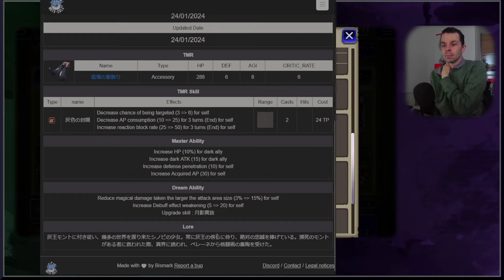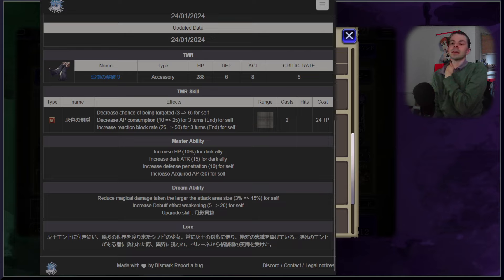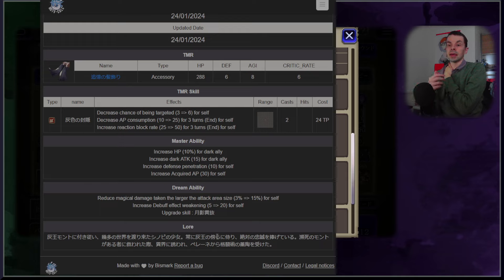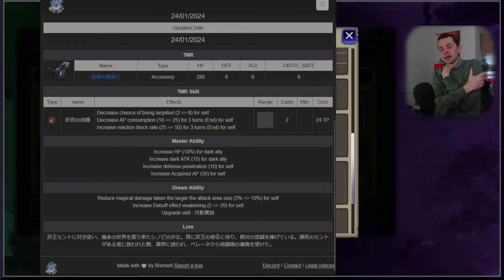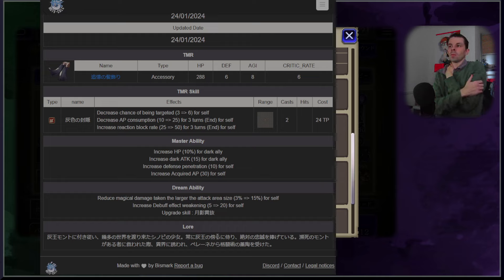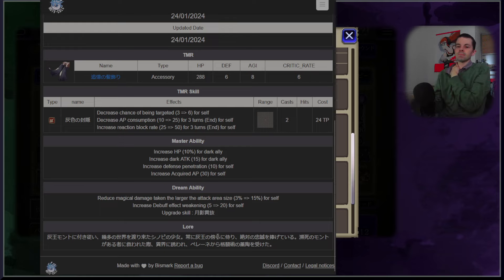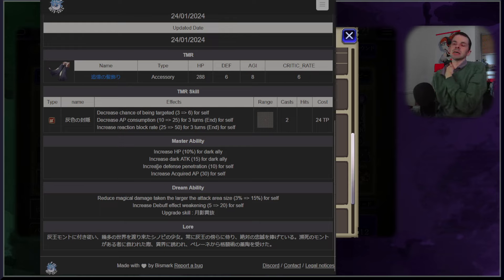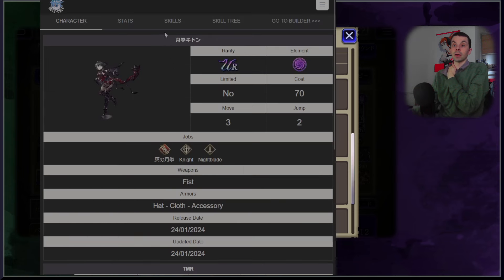Also debuff effect weakening resistance is pretty cool too given that Ketone, as we're about to show off, is immune to CT down. This just makes it so that she is, while not necessarily the most durable character that we've seen recently, a little bit more resilient against all the debuffing style attacks that are out there.